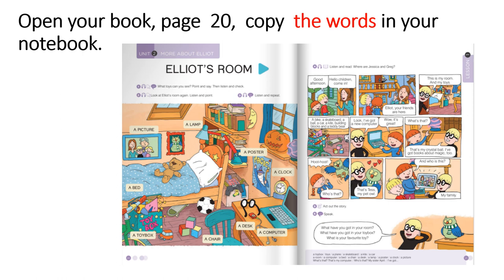Now, copy the words in your notebook. Prepiši ove riječi koje vidiš na 20. stranici raspoređene po slici. Prepiši ih jedno ispod druge u bilježnicu i napiši na hrvatskom što znače. A picture — slika. A lamp — svjetiljka. A poster — poster. A clock — sat. A desk — stol. A computer. A chair — stolica. A toy box — kutija za igračke. A bed — krevet. Pripazi da ih točno na hrvatskom napišeš, kad prepišeš engleski jedno ispod druge. Stop the video.